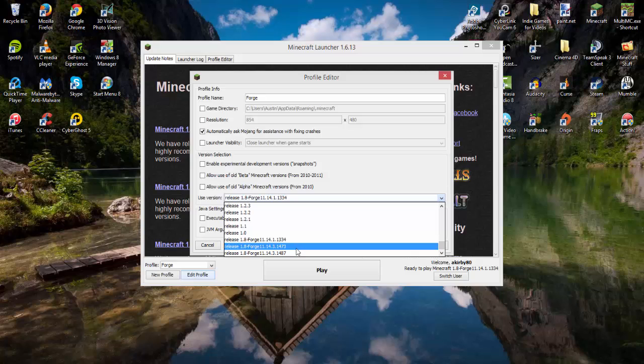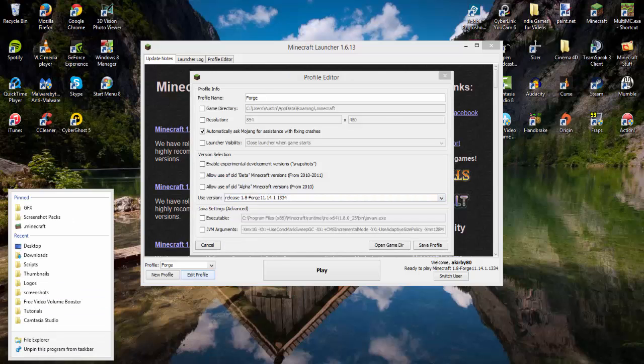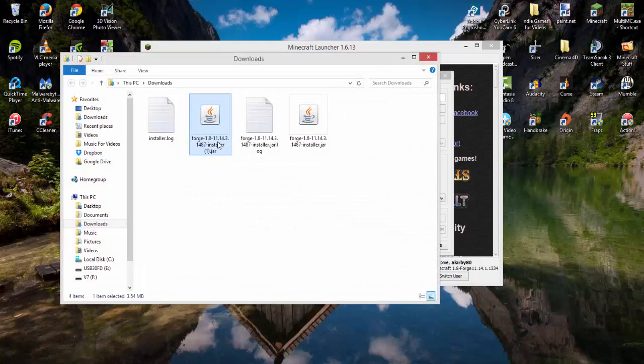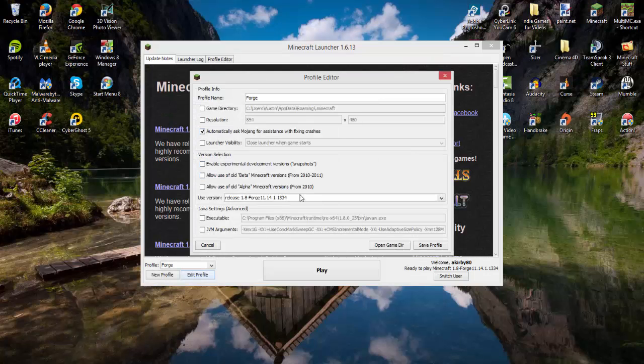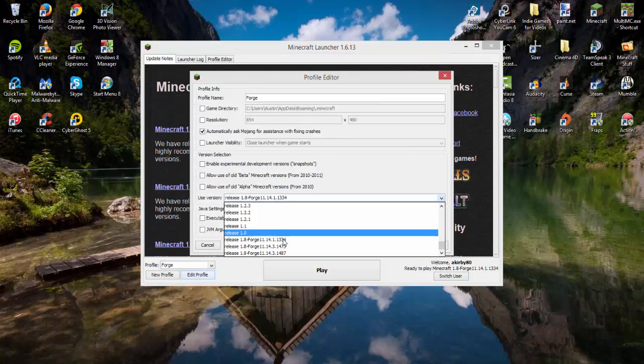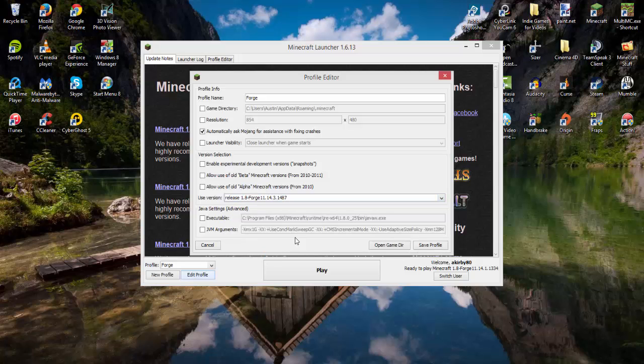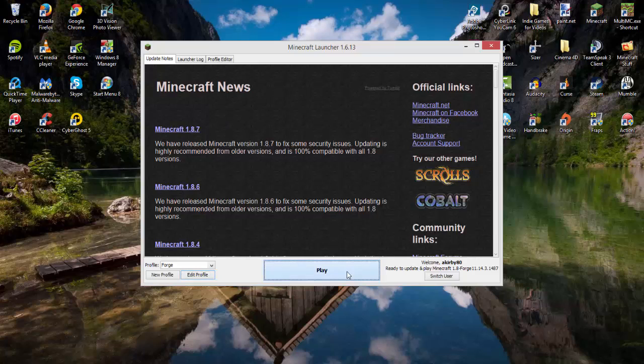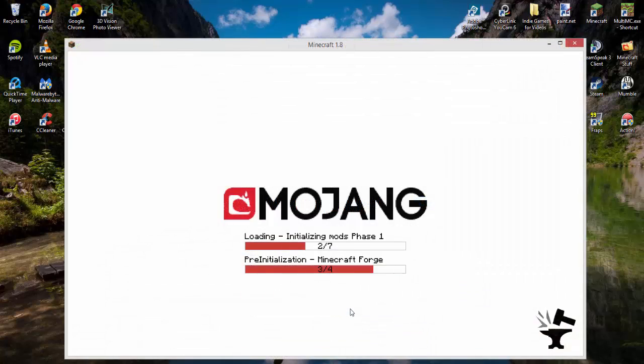I have three installed, so if you have multiple installations, check to see which one you downloaded. For me, it's 1.8.1487. I'll select that, click save profile, and then click play to load up Minecraft.